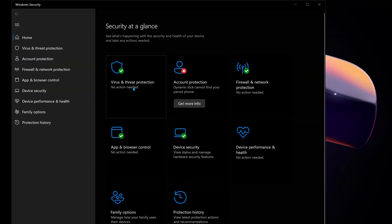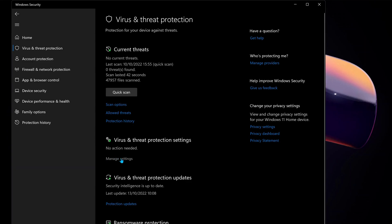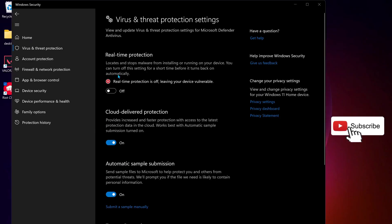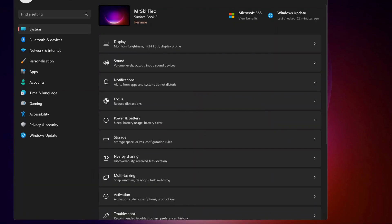Click on Virus and Threat Protection, then under Virus and Threat Protection Settings, click on Manage Settings. Make sure to turn off Real-Time Protection. Also, make sure your Windows is up to date.